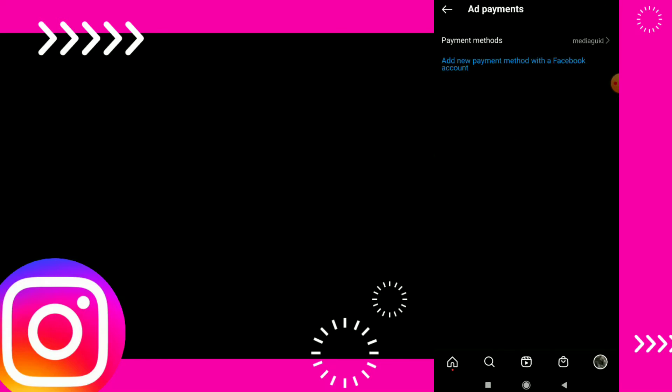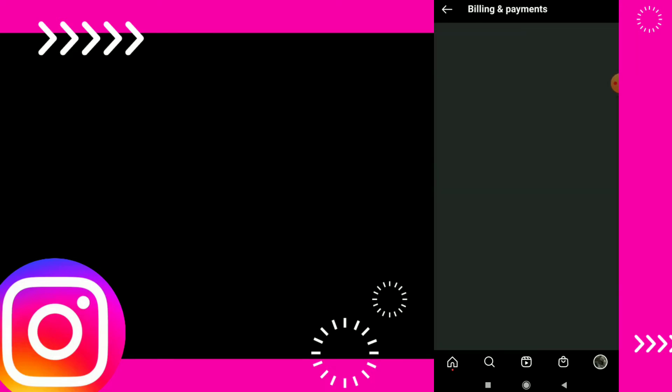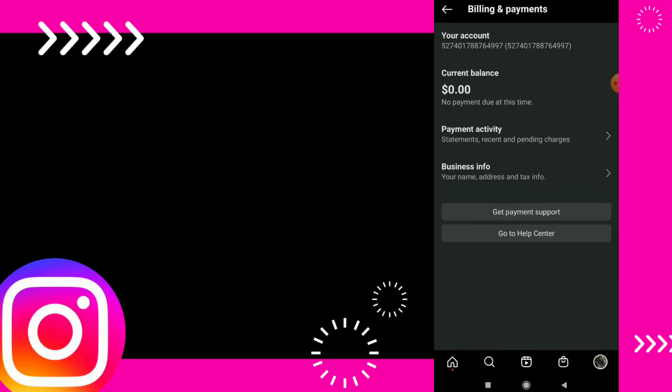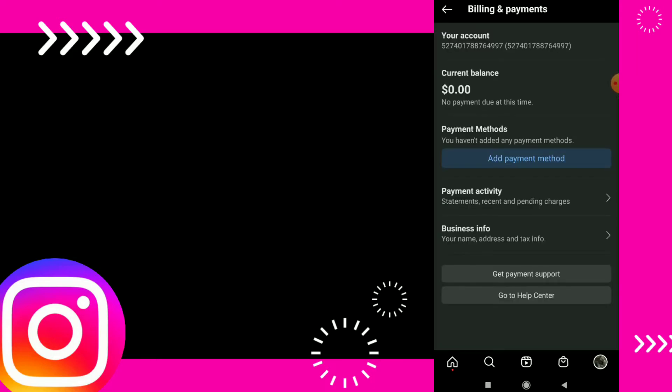Here you can click on payment method. Wait for a second and here you can see your current balance.